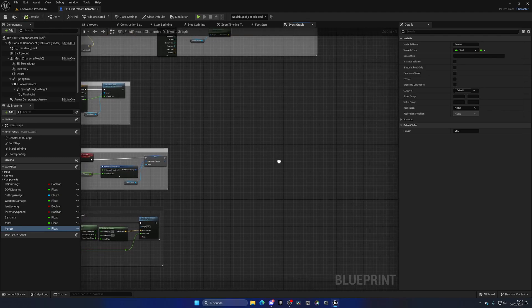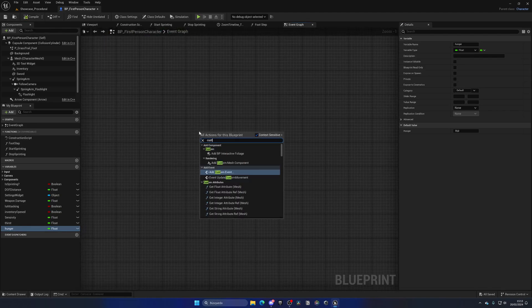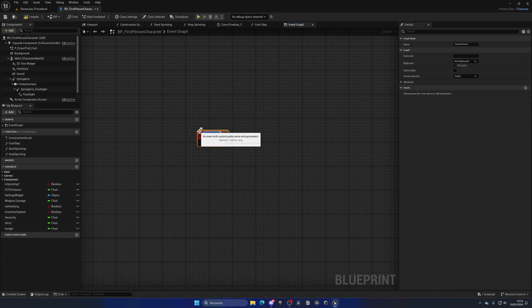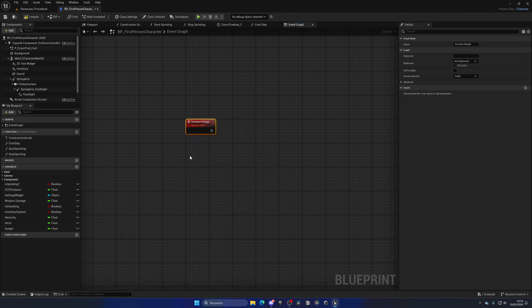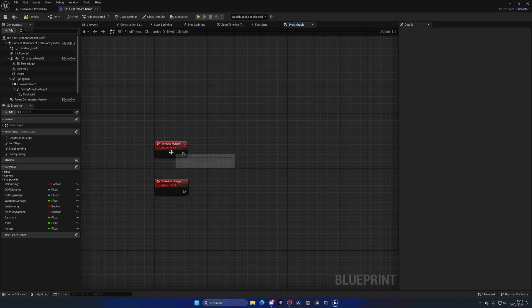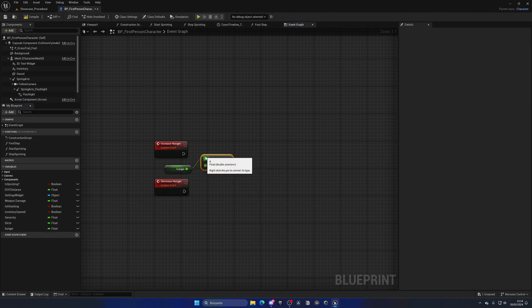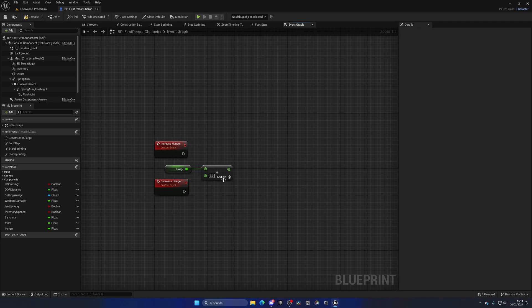Now what we're going to do is create two different custom events. Let's right-click, create a custom event, and the first one will be 'Increase Hunger'. Then we'll right-click, create another custom event, which will be 'Decrease Hunger'. So now, when we increase hunger, we're going to get the hunger variable, get it, and just add it by a certain amount — for example, three, just as an example.